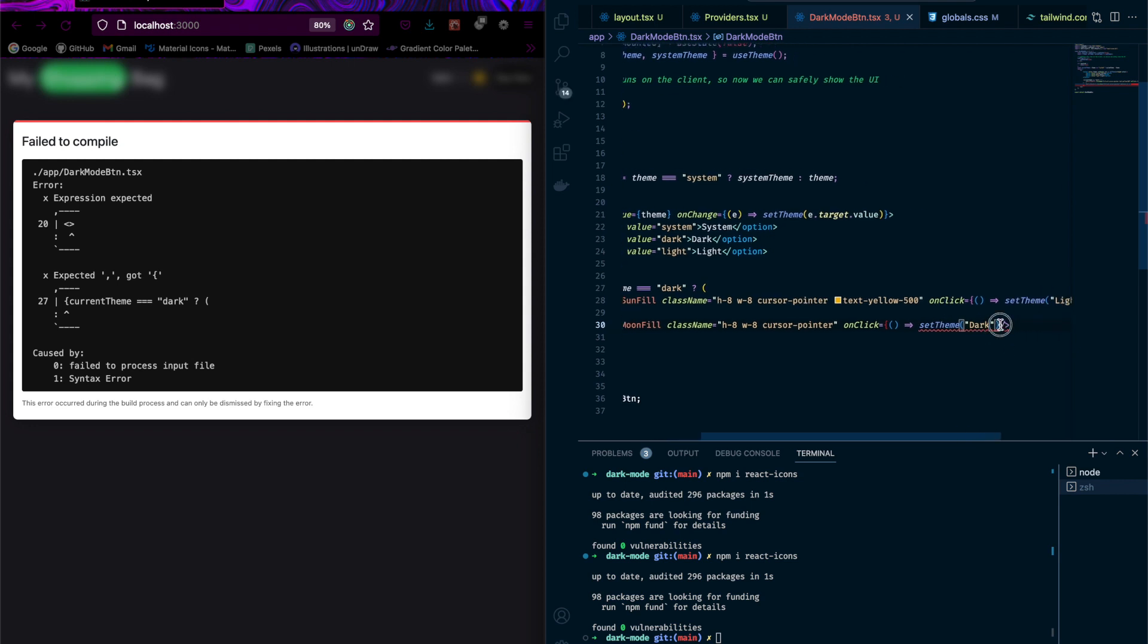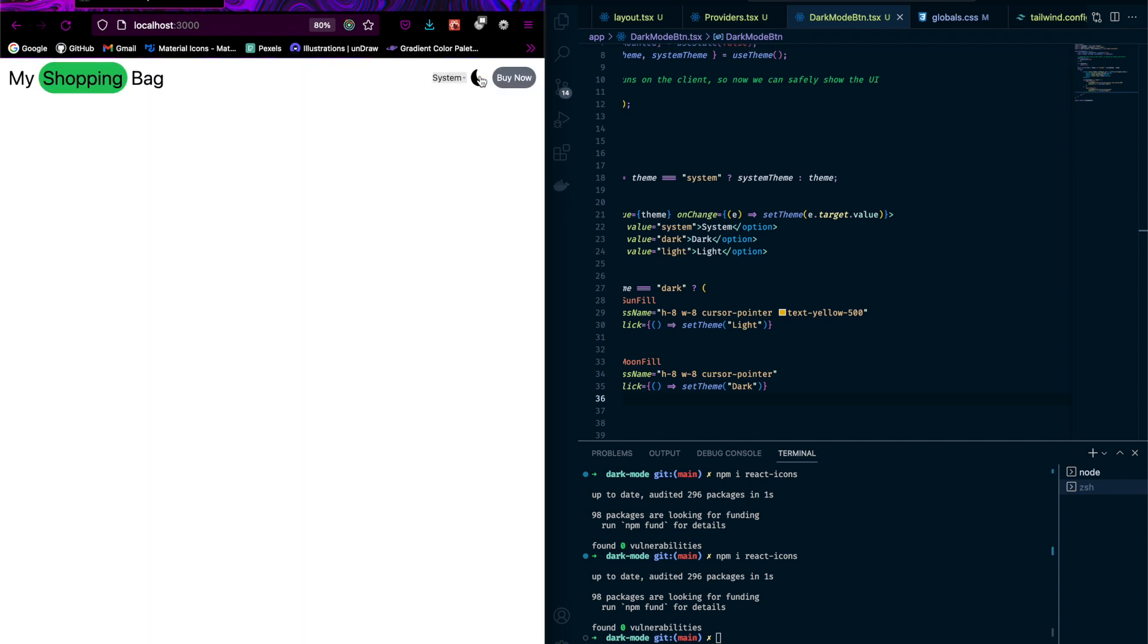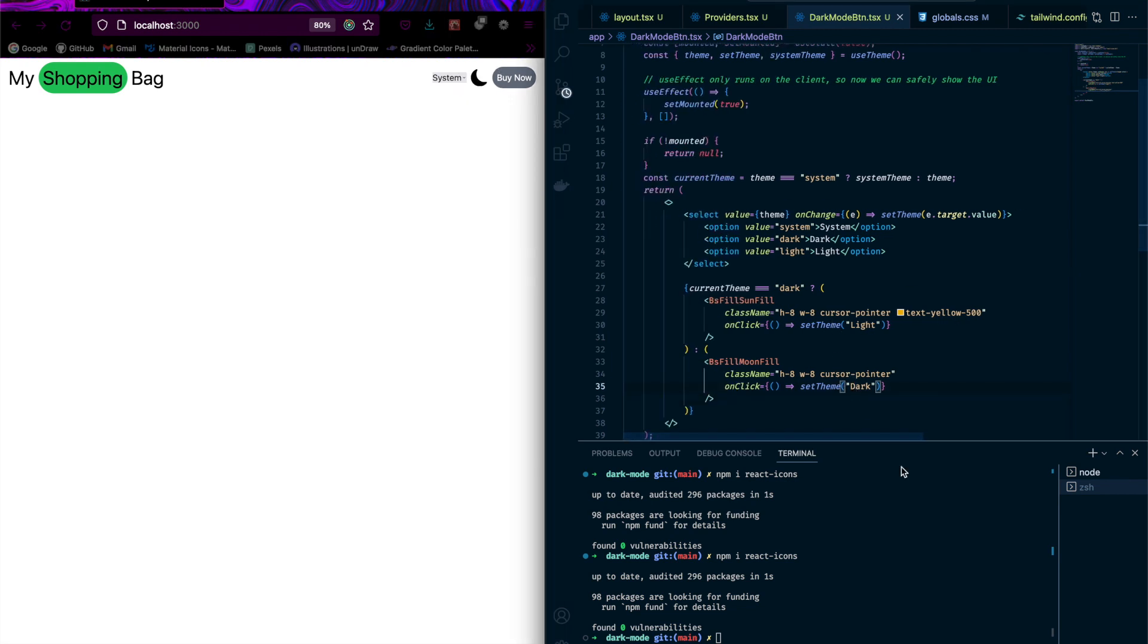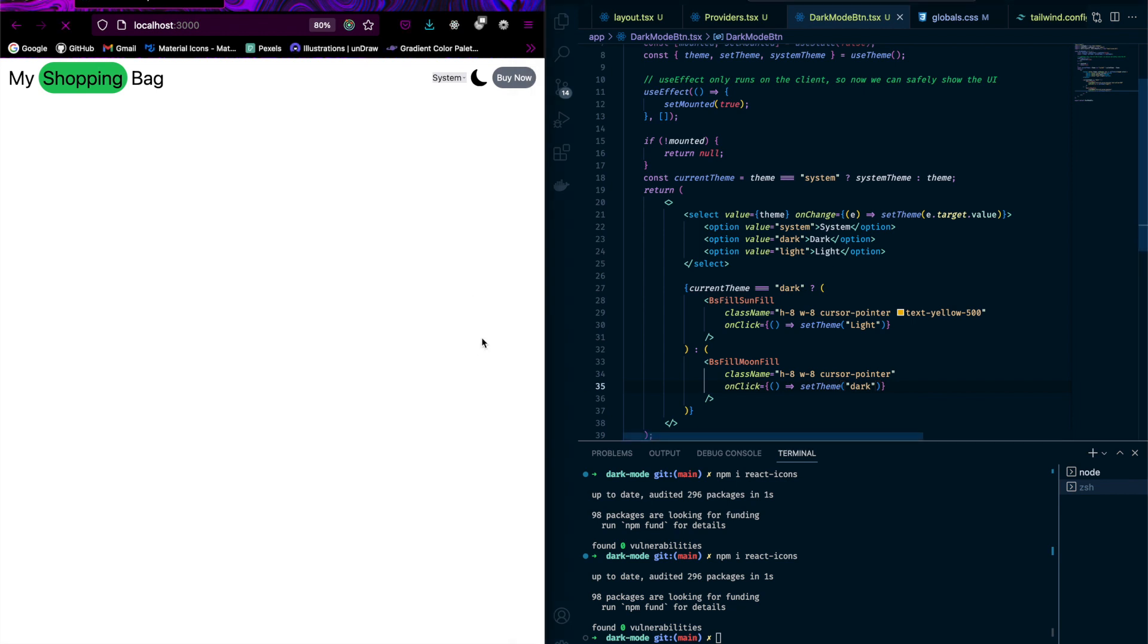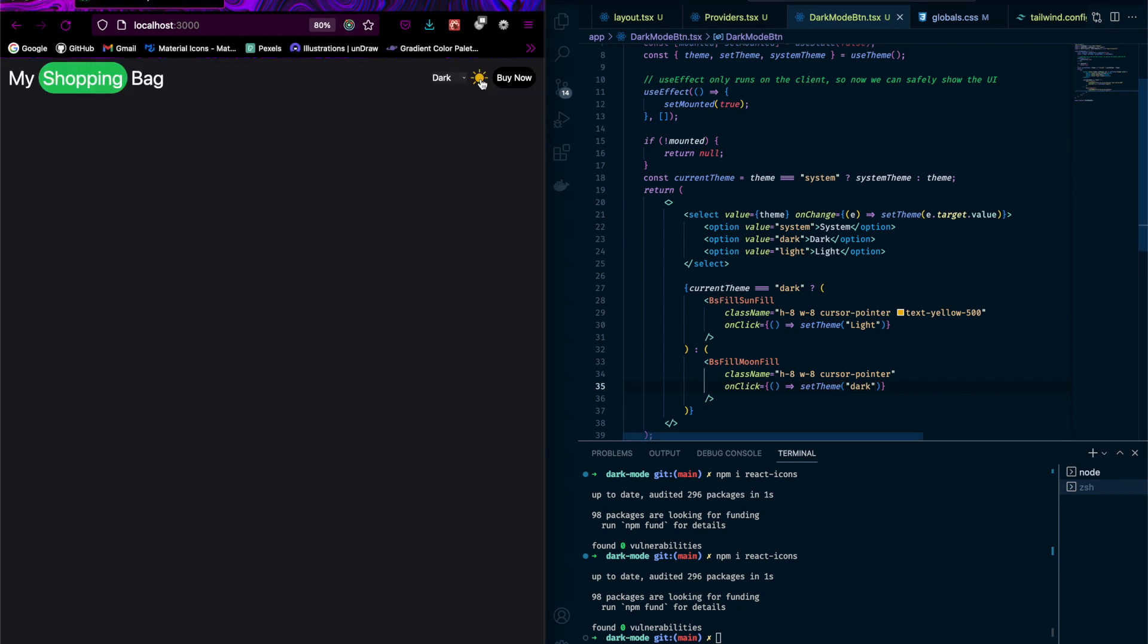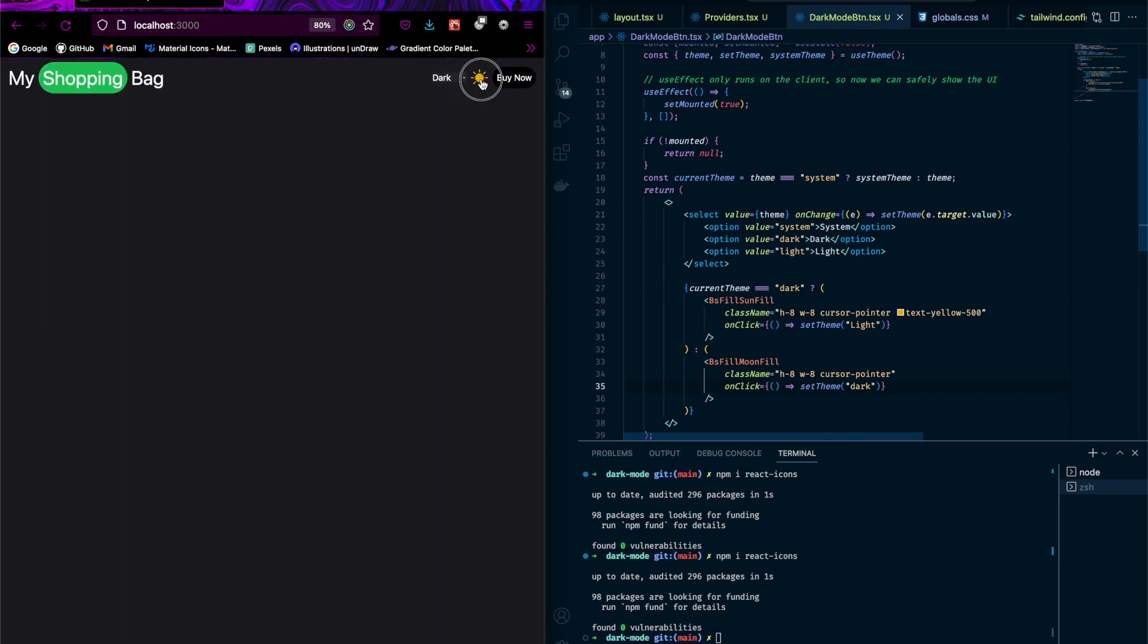What's the issue here? Okay, I didn't close it. Yeah, now it should work. Refresh it. Now if I click this, it changes to light mode, and if I click again, should change to dark mode. Refresh it. Okay yeah, now it's working.